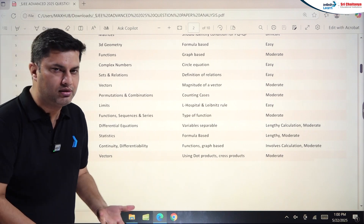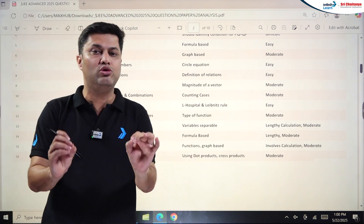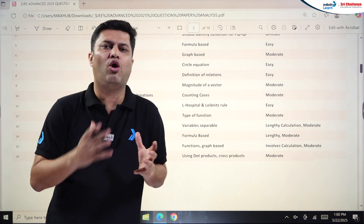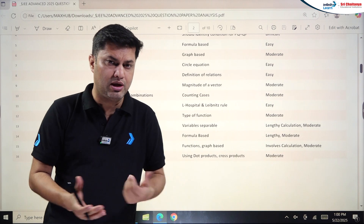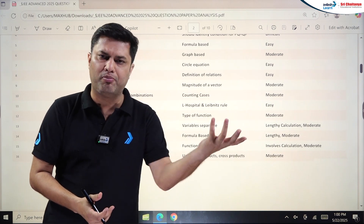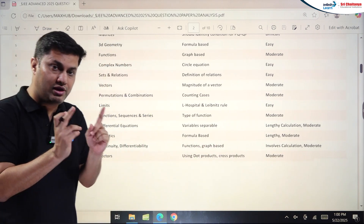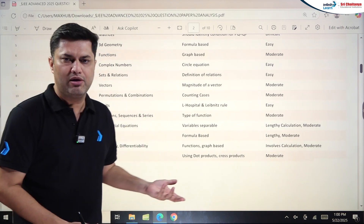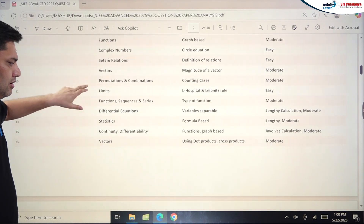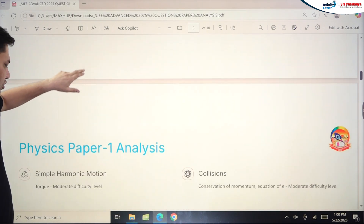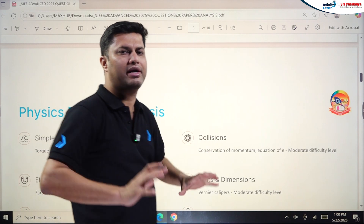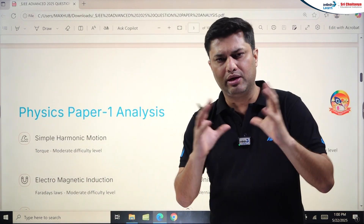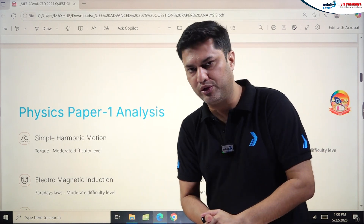Continuity and Differentiability involved calculation and was again moderate, but you need to make good use of the options — in matrix match you don't need to solve all four parts, just look at the options and solve one or two. Overall, the Math Paper 1 analysis shows it was mostly moderate, with some easy questions and some on the tougher side.